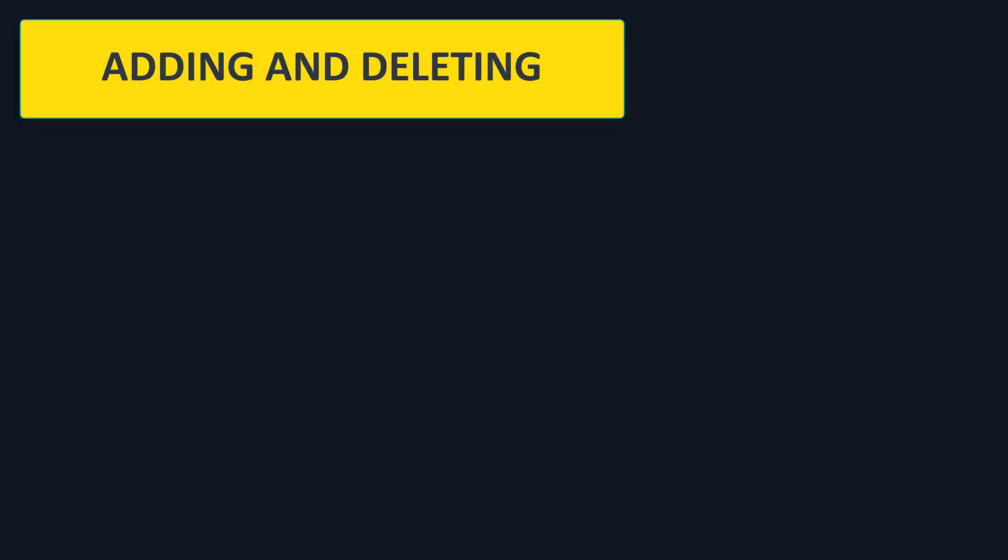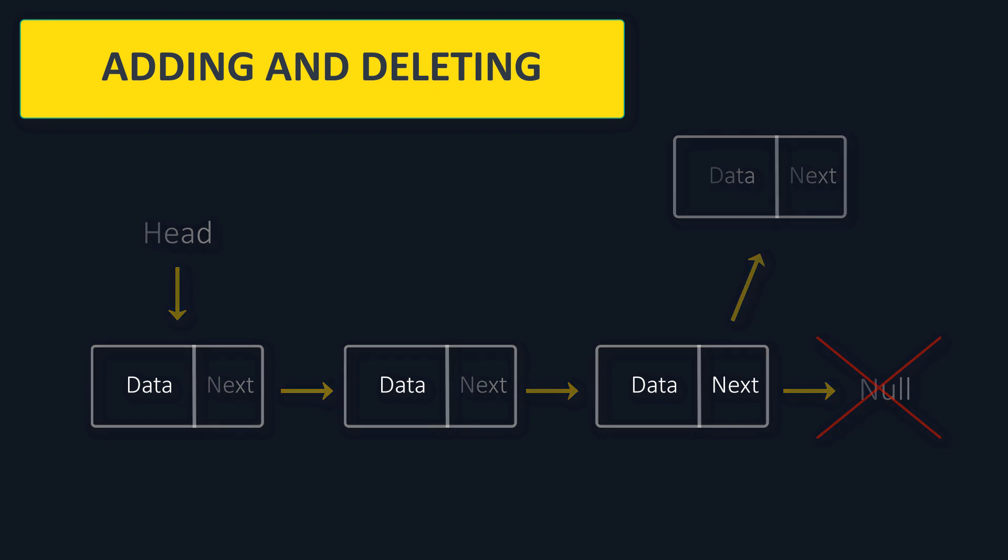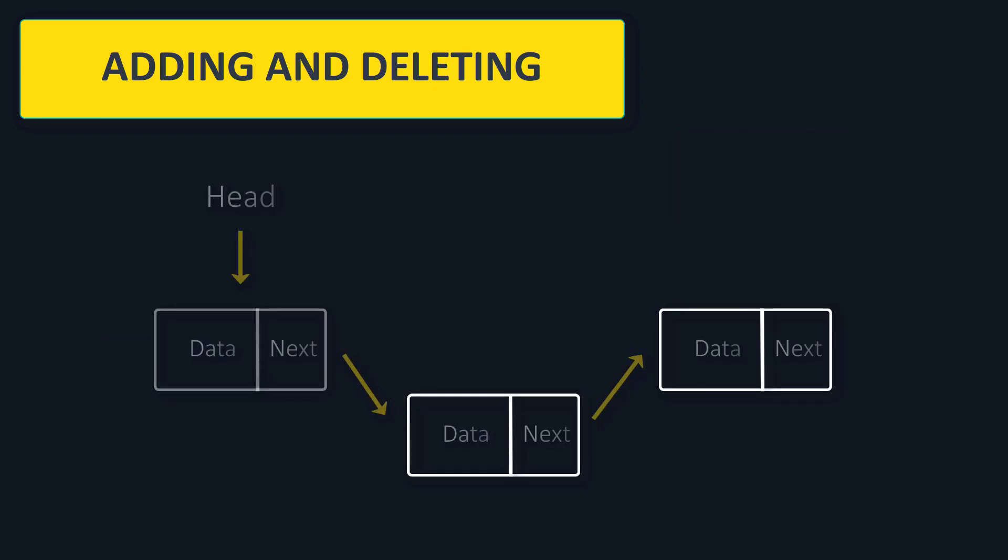Now that you know how it looks like, let's simulate how adding and removing elements looks like. Let's say you want to add the element at the end of the list. How do you do that? Well you just have to make the last node point to the new node. How about deleting elements? The node that points to that node should just jump to the next node.